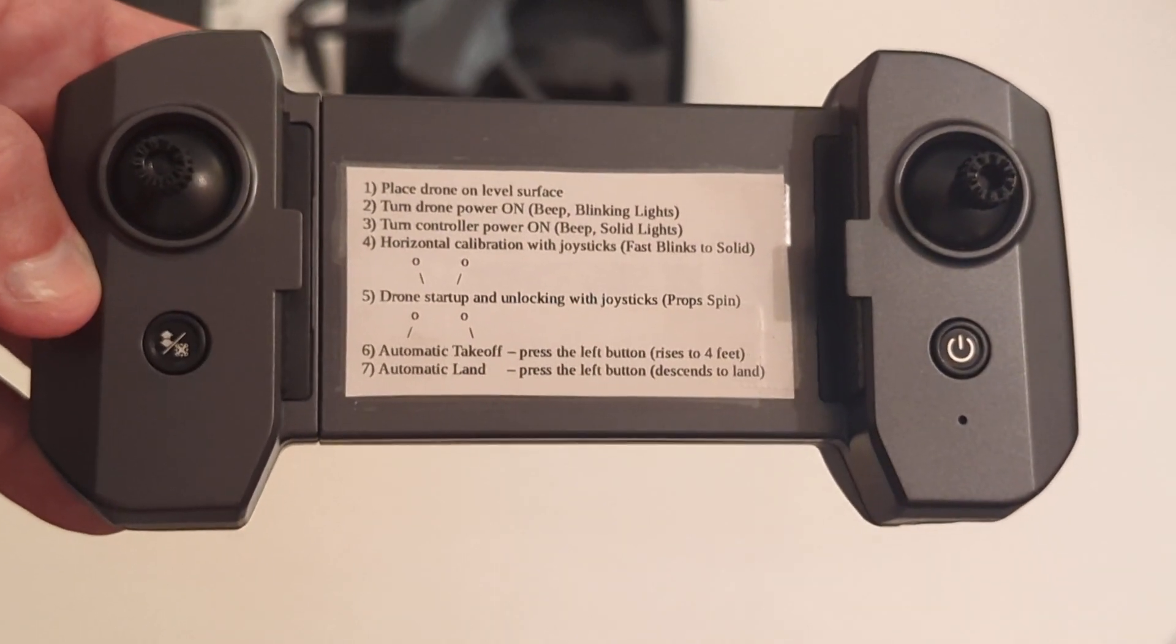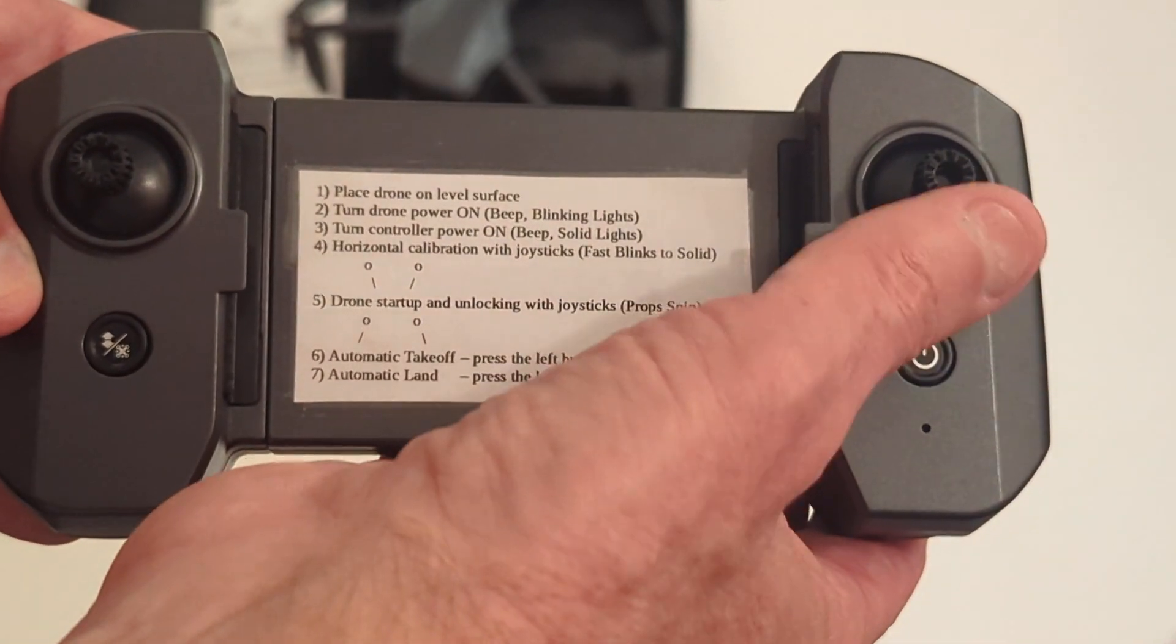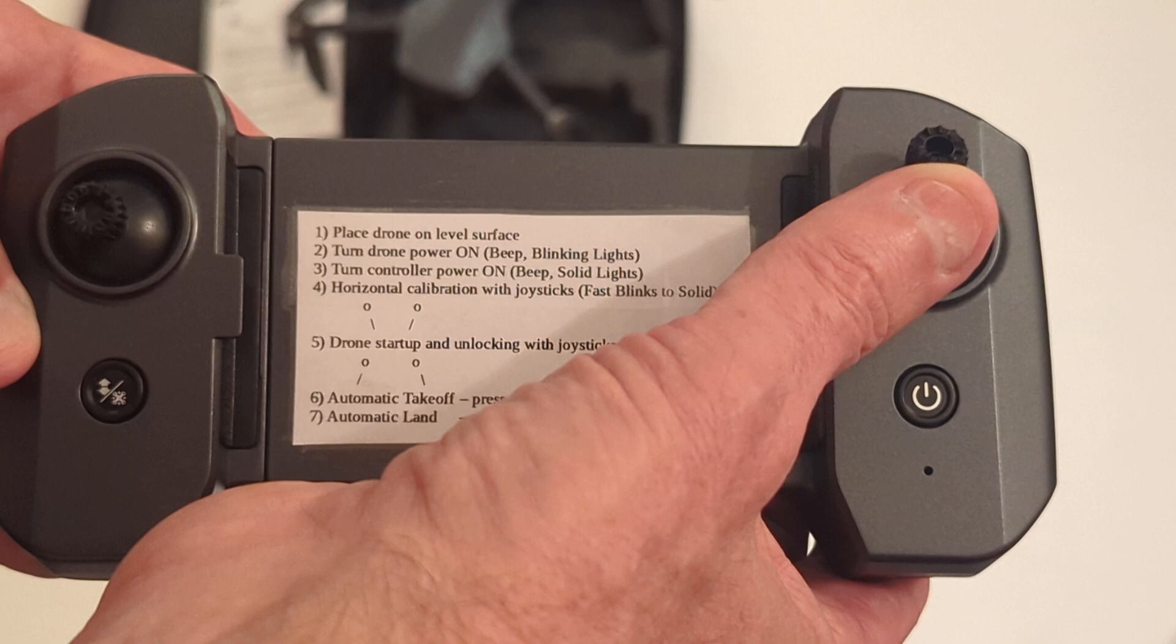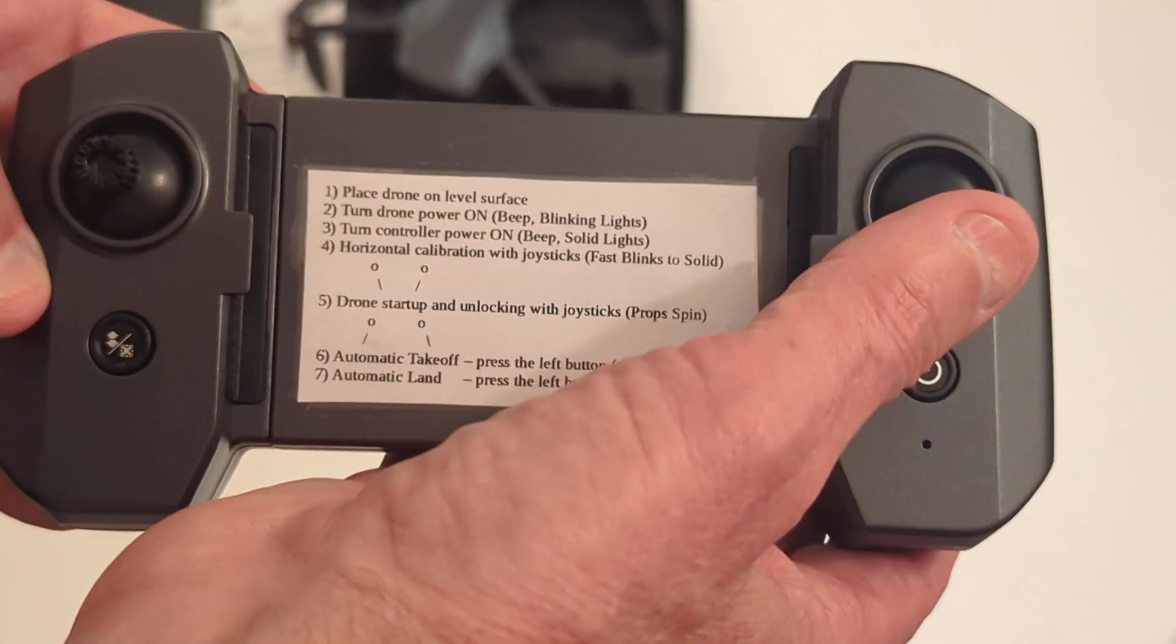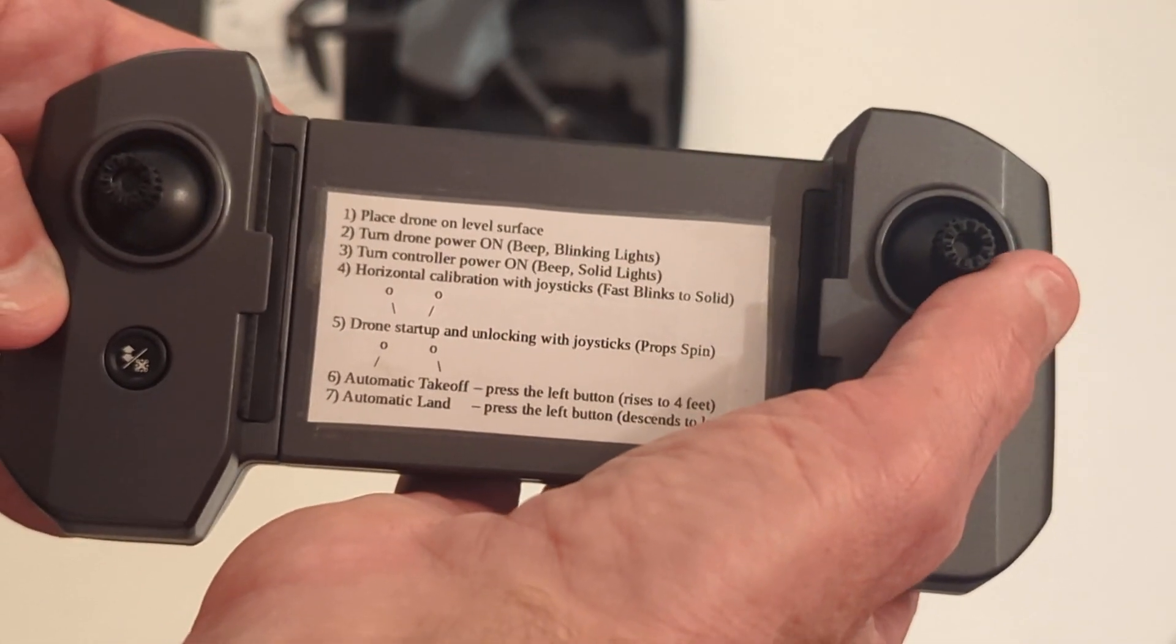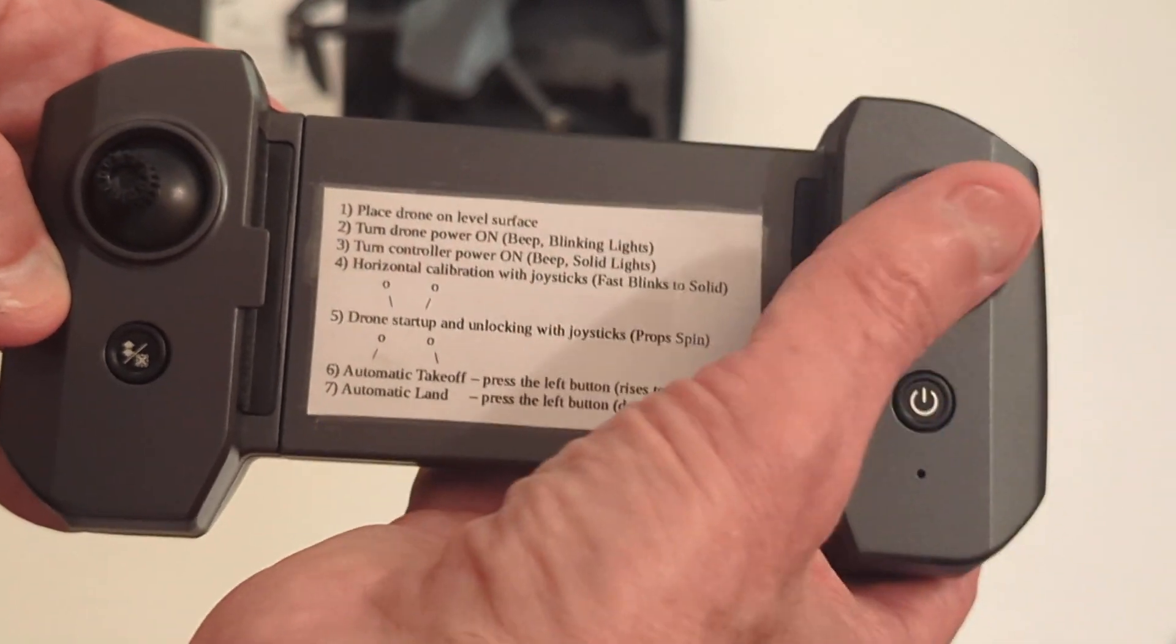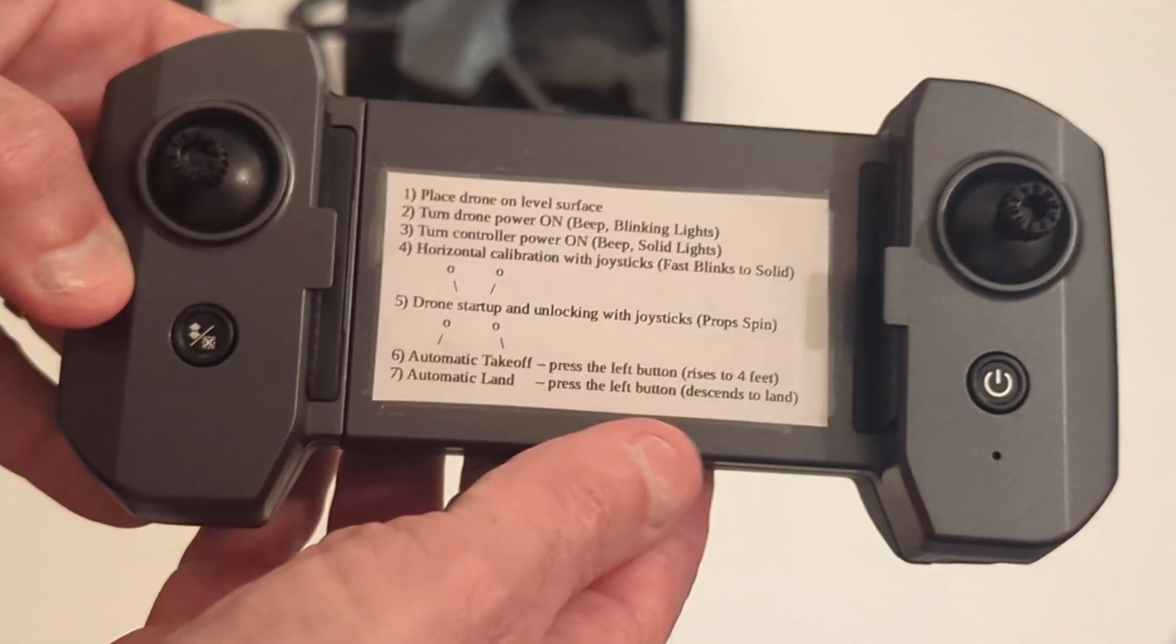Once you're in flight, this stick over here is to go forward, which is like that. Backwards, which is like that. You can then make the drone drift left by going this way, or drift right by going that way.